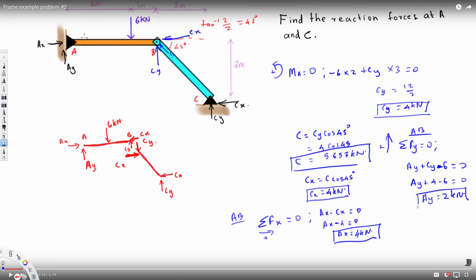To summarize the final answers: Cx equals 4 kN, Cy equals 4 kN, Ax equals 4 kN, and Ay equals 2 kN. These values are consistent throughout the members — Cx and Cy appear as 4 kN at all relevant joints. That's the final answer. I hope you liked this video, see you next time.